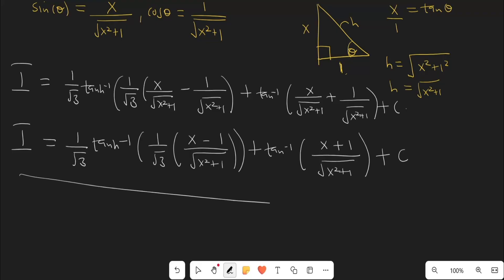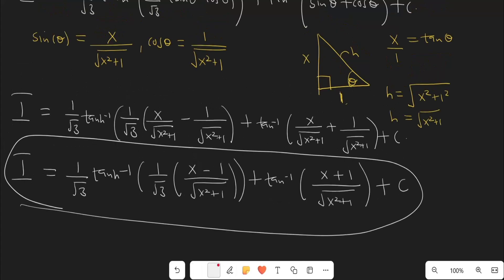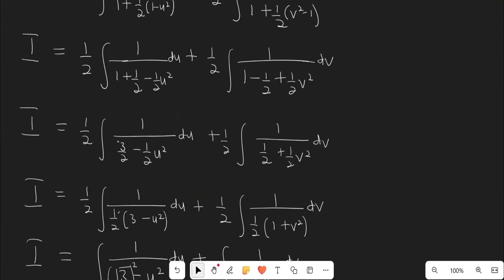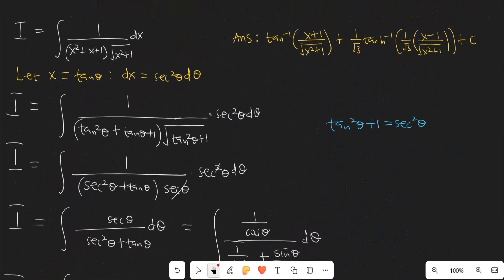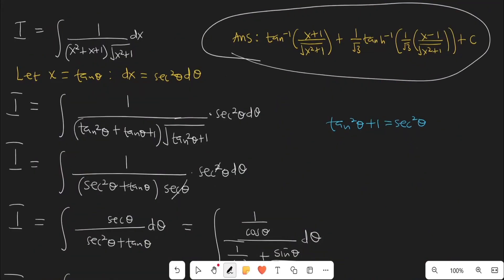And this is the answer to our integral, which matches the answer given at the beginning of the video. That is how to solve these kinds of integrals. If you know an alternative, faster method, put it in the comment section. Thank you so much for watching — please give a thumbs up, subscribe for more content, and I'll see you in the next one.